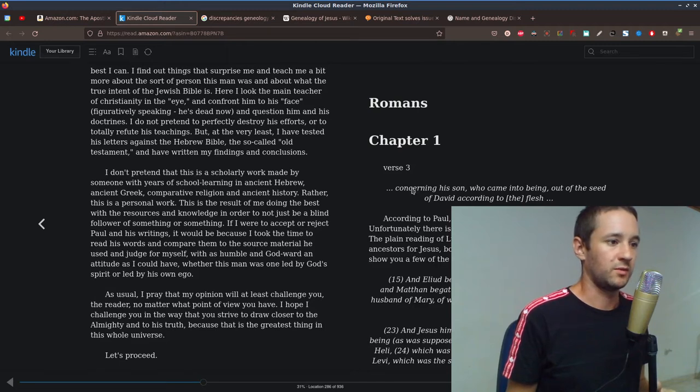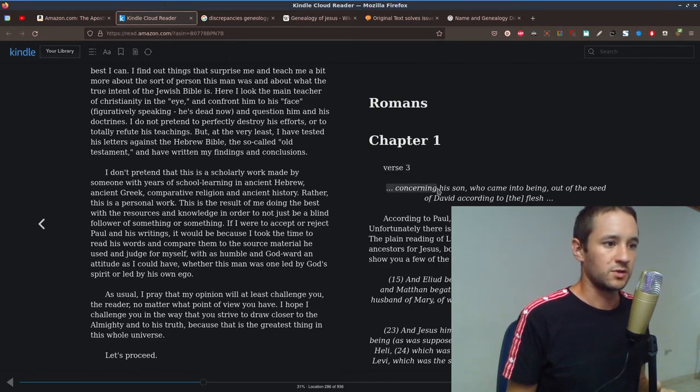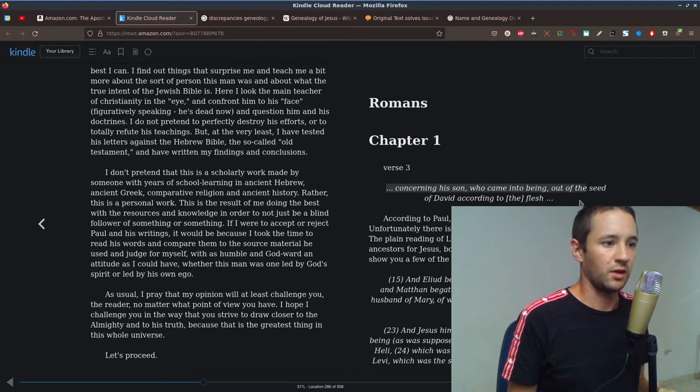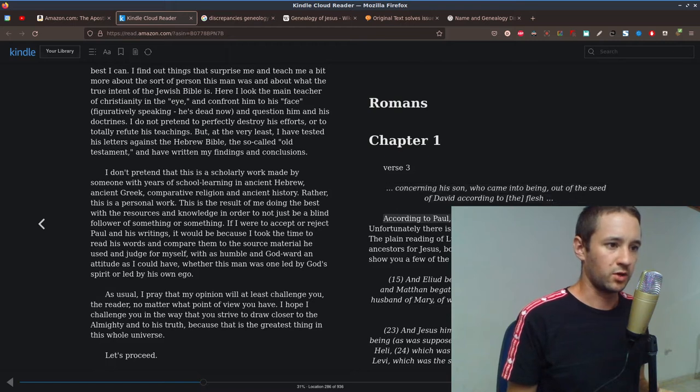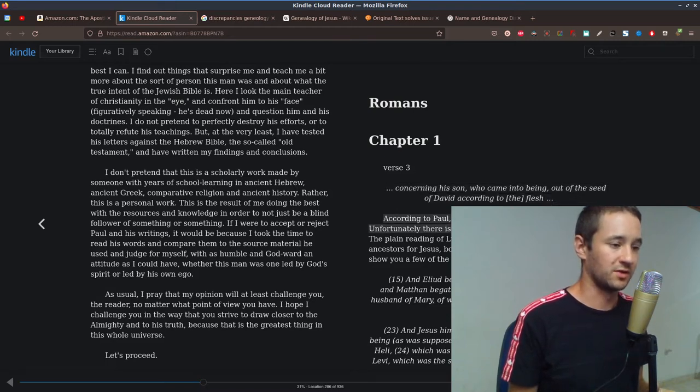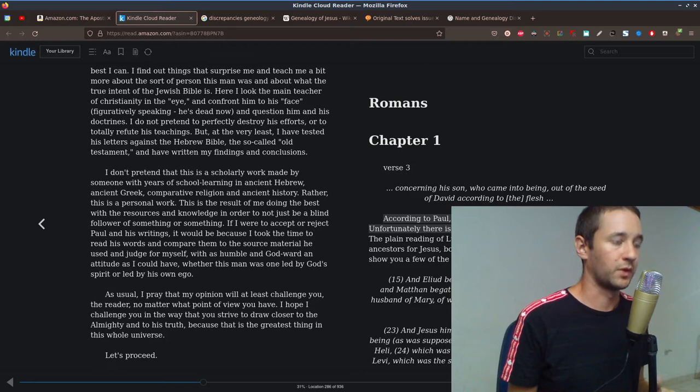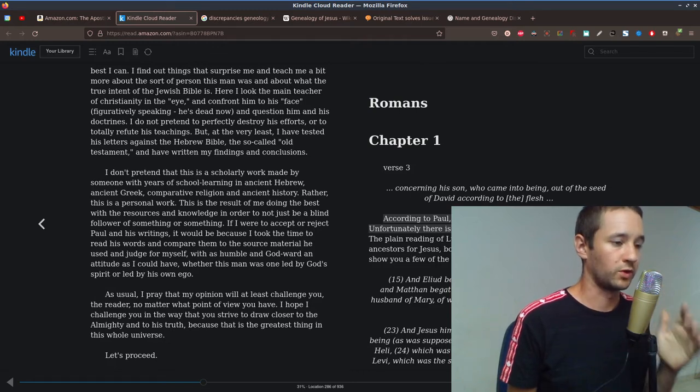And part of this starts off in verse 3. So concerning his son who came into being out of the seed of David, according to the flesh. So according to Paul, Jesus was descended from David. Unfortunately, there is conflicting evidence for this claim. We're going to look at that.